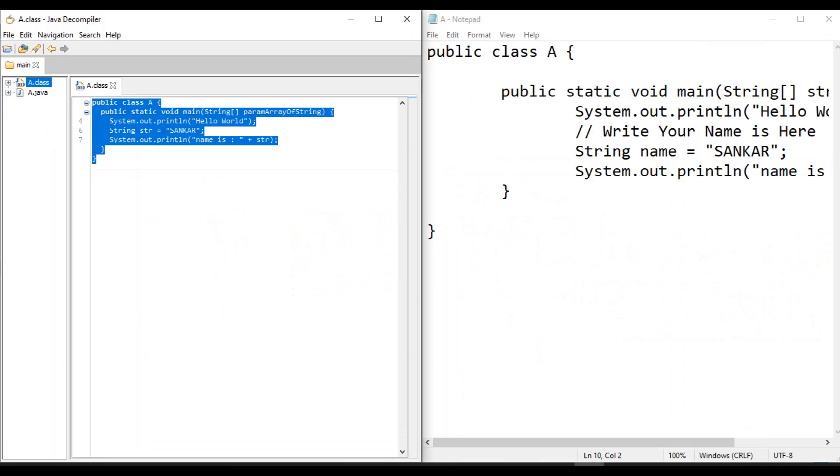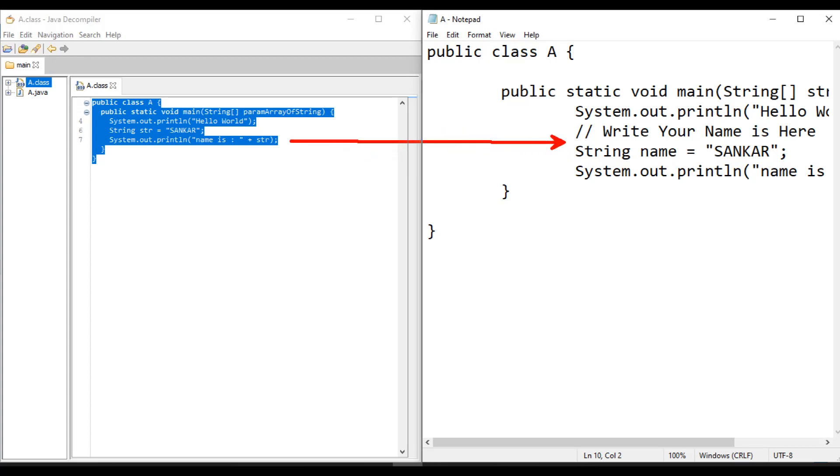Here, what happens? Observe carefully, there's one difference. Whatever comments we wrote in the actual program, it won't come in decompiled code. The Java decompiler won't give whatever comments we written.